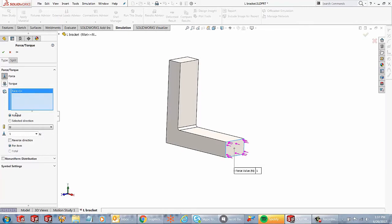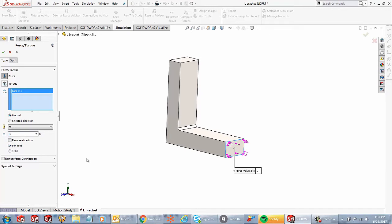So under face one, you will see two different options. By default, we have normal selected. So if you select this face, the force is going to be acting normal to that face, more like it's going to be acting perpendicular to that face. So if I apply a value of about 1000 Newtons,